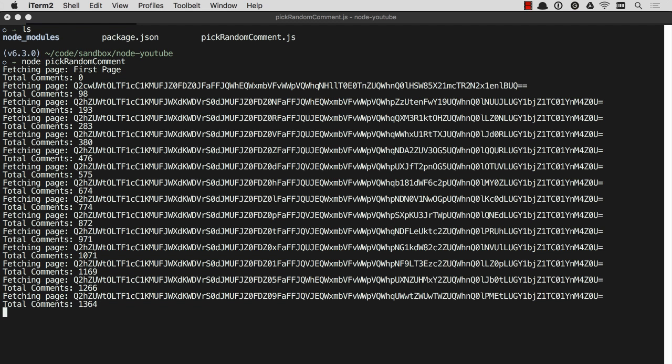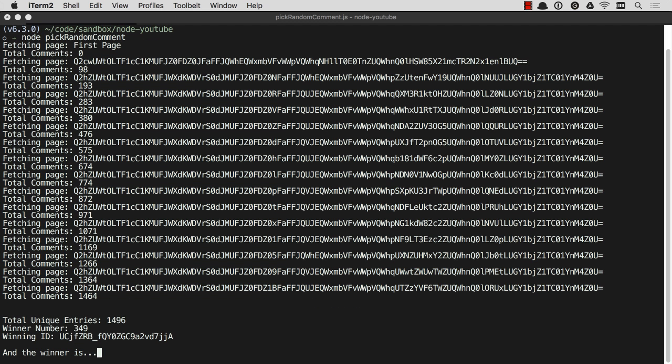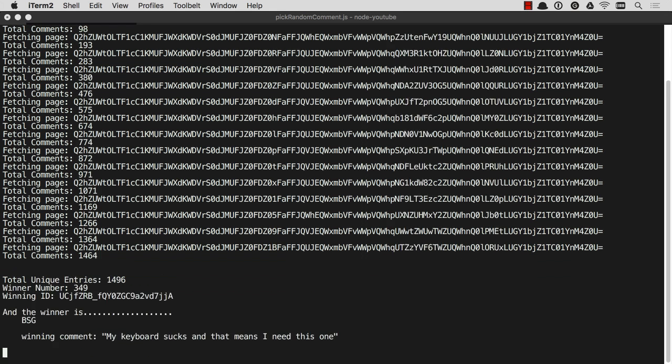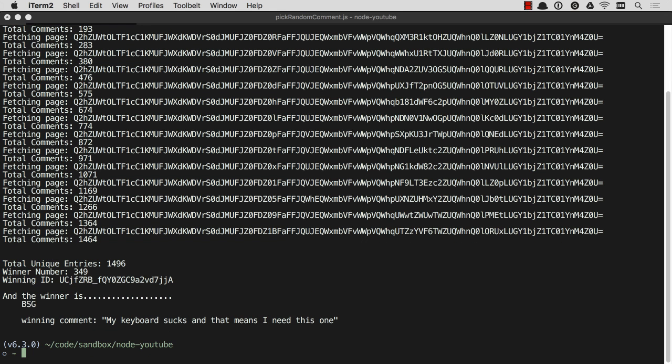Oh my goodness, this is taking forever. And the winner is—oh don't you love that I just put a dramatic pause there for no reason at all? BSG. My keyboard sucks, and that means I need this one.